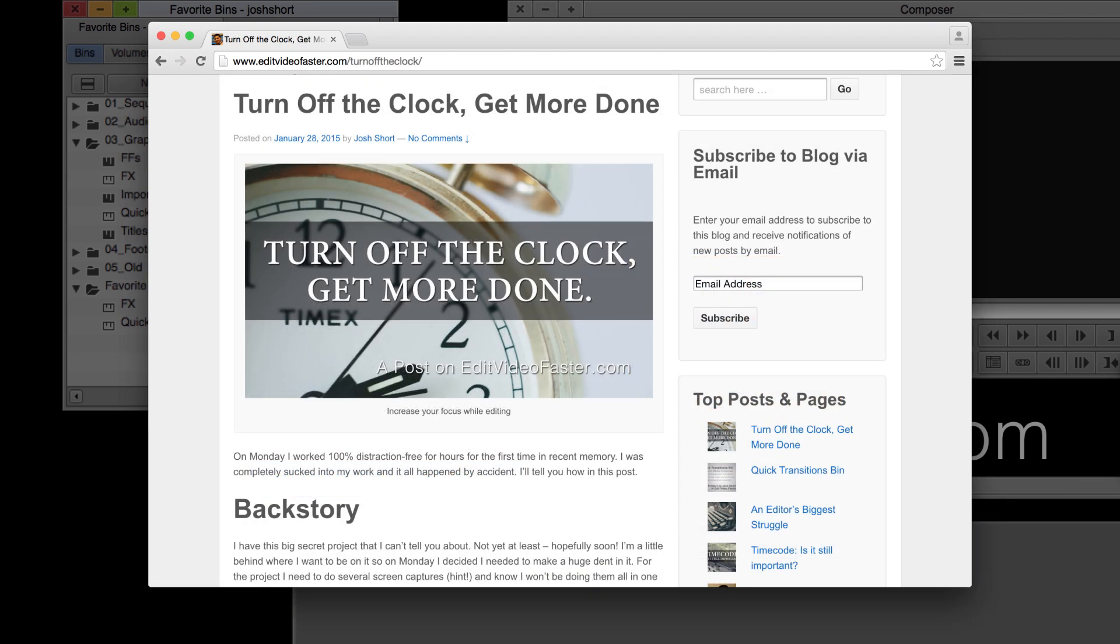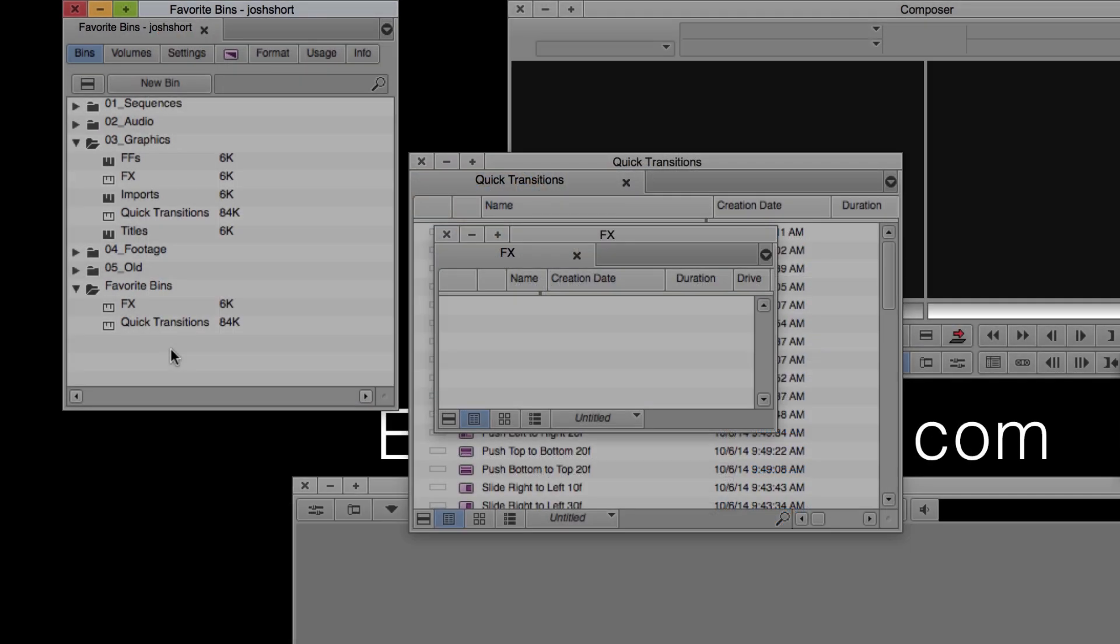I come out with a new post every week. This week's post, I go through a time management experiment I'm working on that can drastically improve your focus. Go check it out.